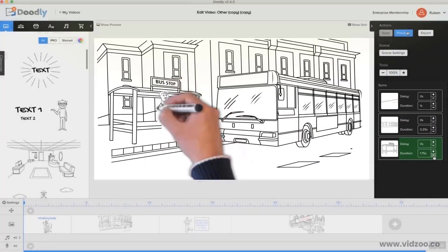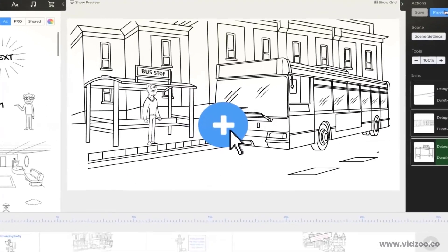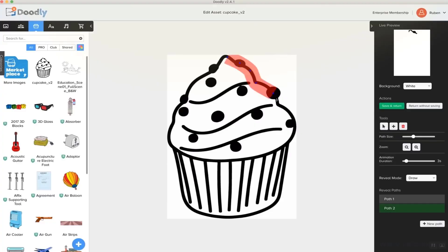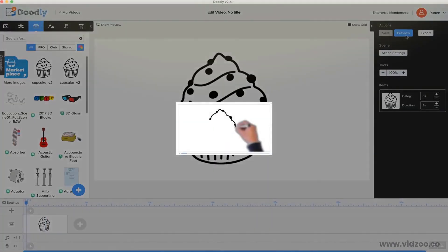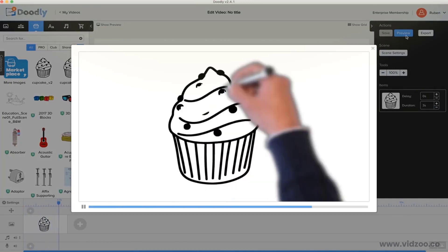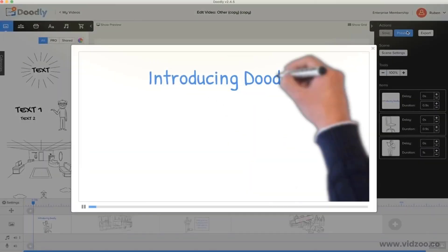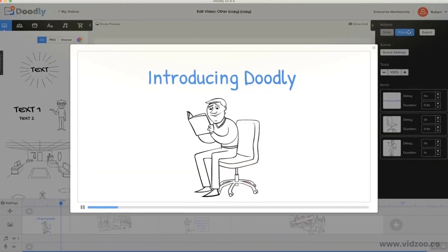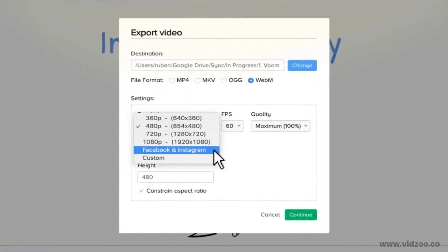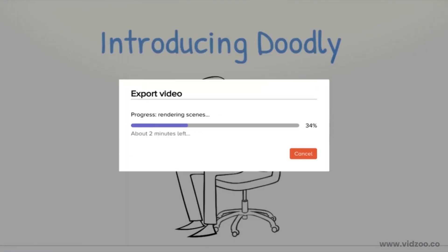Oh, and one more thing, when you upload your own image, using our enhanced Doodle draw technology, you can make cool draw paths like this, to teach Doodly exactly how you want to draw your imported images. And when you're done, you can preview your video before exporting it to a variety of formats, sizes, and qualities right to your computer, and you're ready to go.